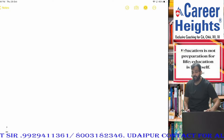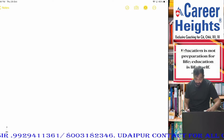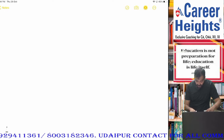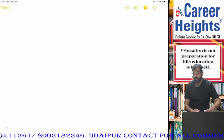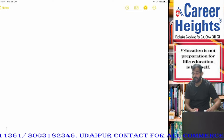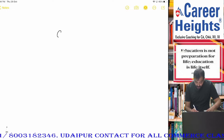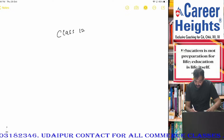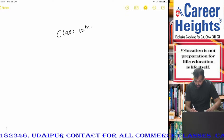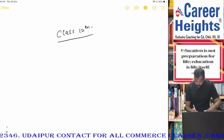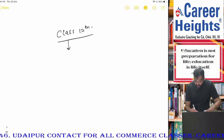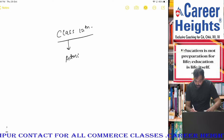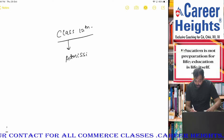Hello students, I welcome you to our YouTube channel Career Rights. This is CA Romil Jain sir from Udaipur, Rajasthan. Students, class 12th ka Term 1 ka test series amara chal raha hai, and continuing with that series, today the paper I am uploading is on the topic Admission of Partner.